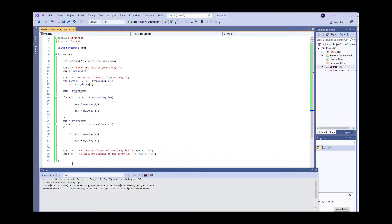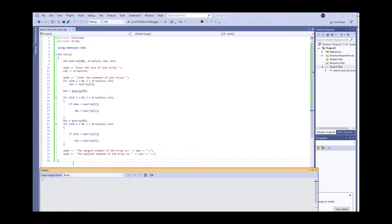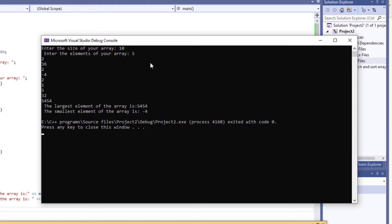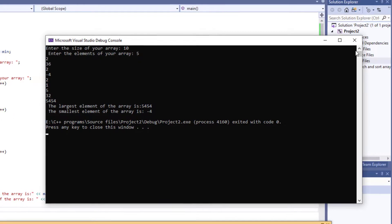Let's run another test. This time I'm going to use an array of size, say, 10. And I'm going to start inputting. And it's going to give me the largest and the smallest elements of the array.